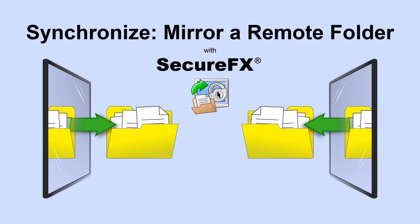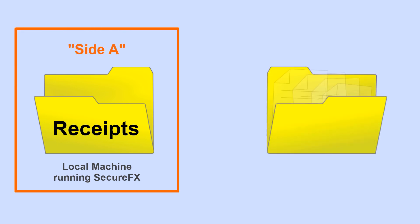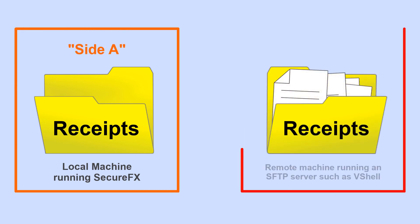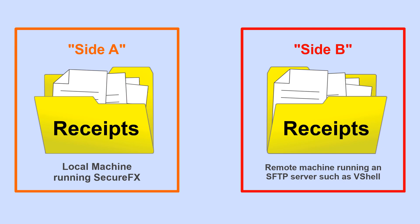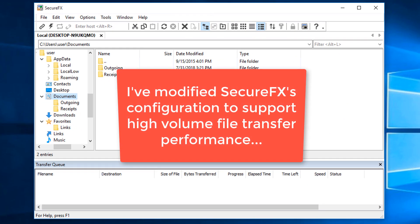I'm using SecureFX version 8.5 and the idea is that I have a folder named Receipts here on my local machine that I want to make look exactly like a folder of the same name that resides on this remote SFTP server. I've made some changes to SecureFX's default configuration aimed at improving file transfer performance when there are a lot of files to transfer.